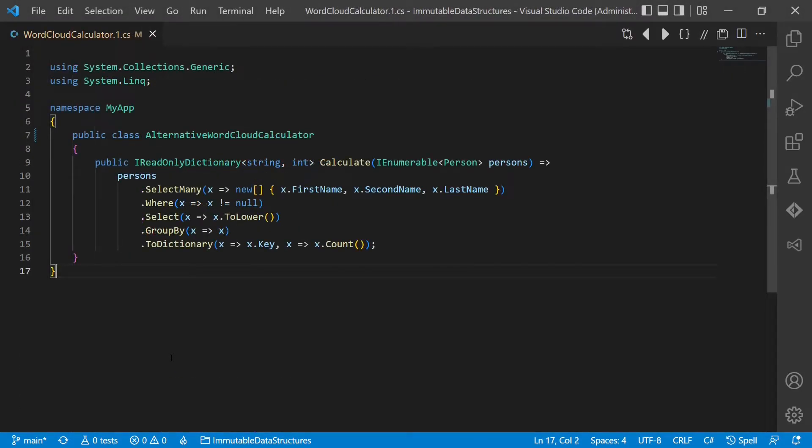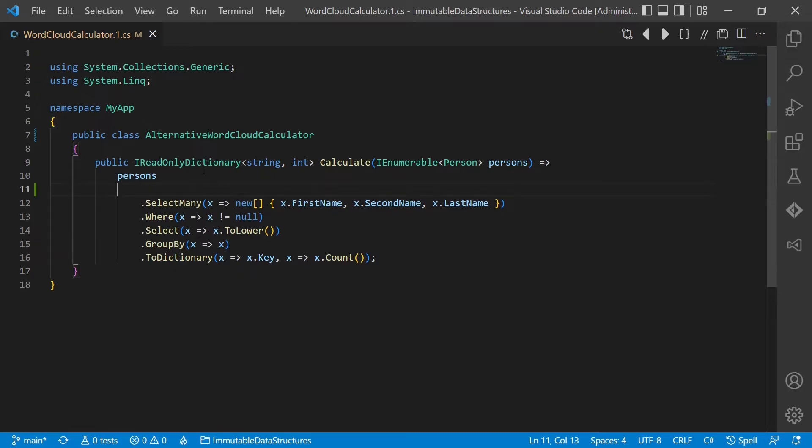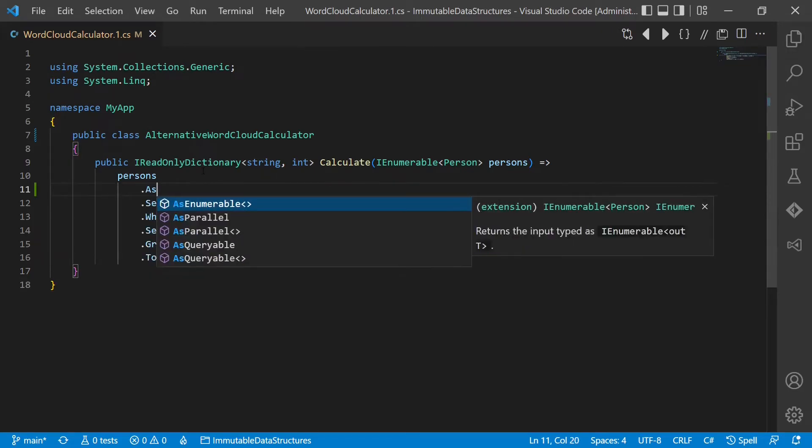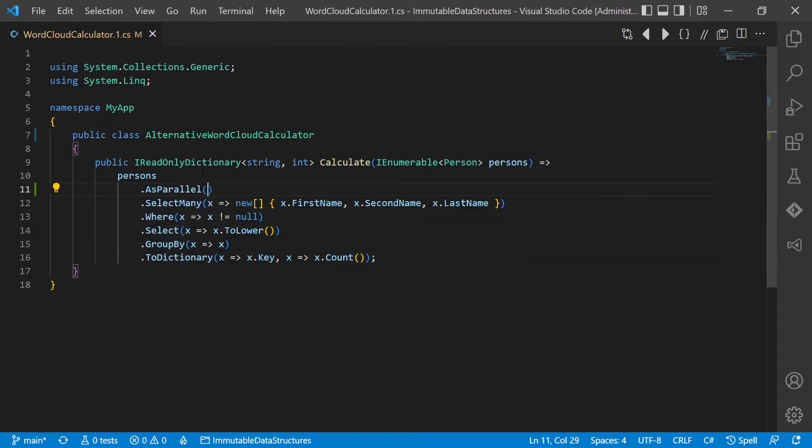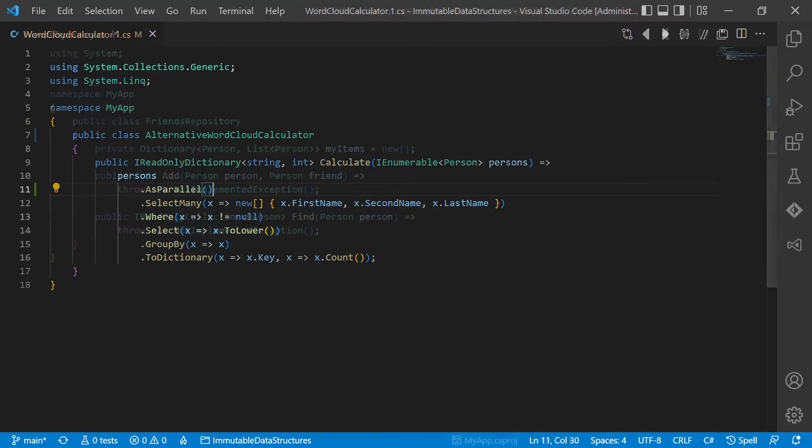On the other hand, if all relevant data structures are immutable, we can easily use asynchronous or parallel processing. So we can simply add here as parallel. As the person class is immutable, we create a new array for each person, so there is no shared mutable data structure again. And GroupBy and ToDictionary will handle this internally properly for us.